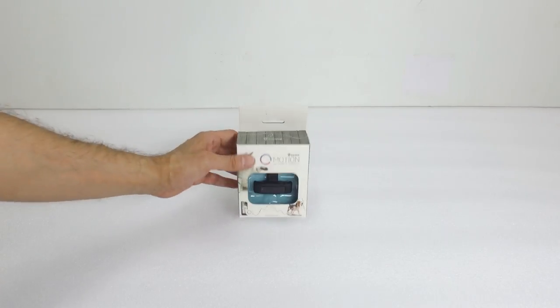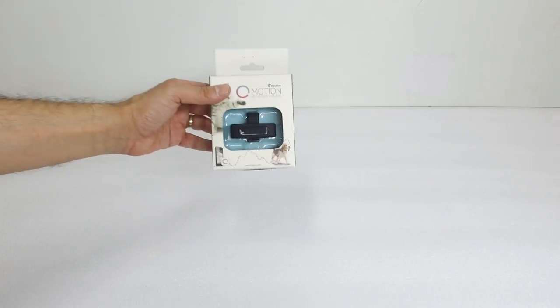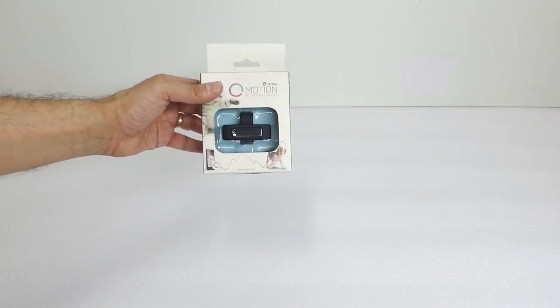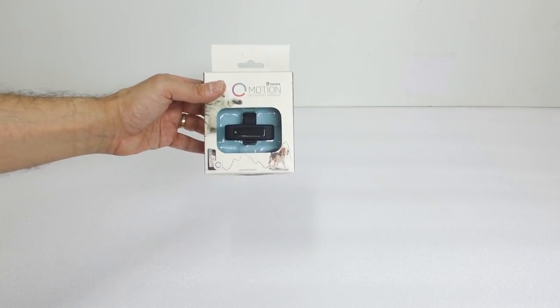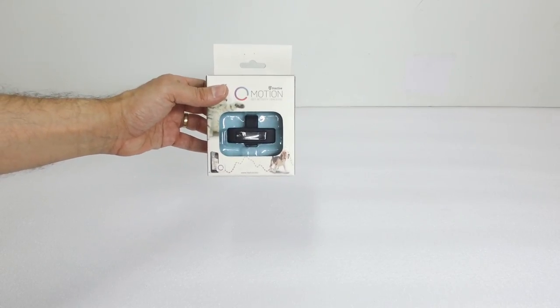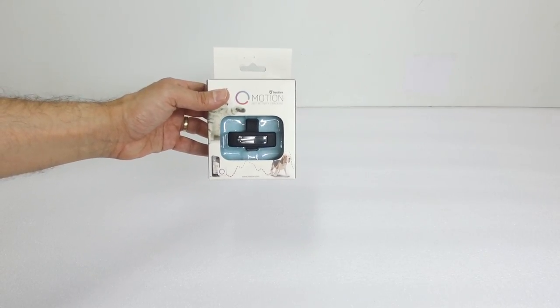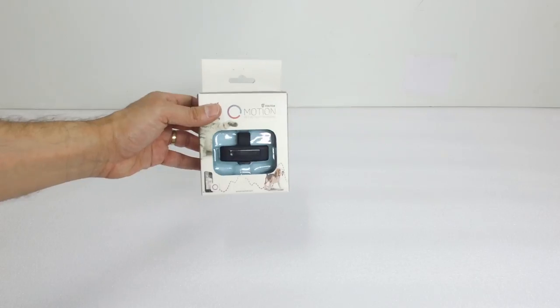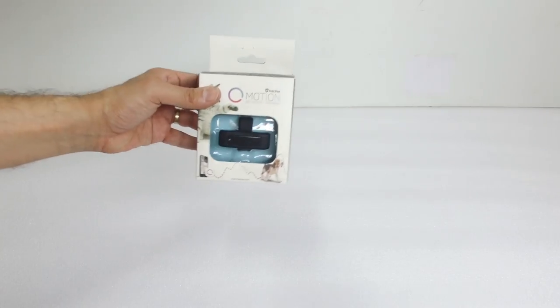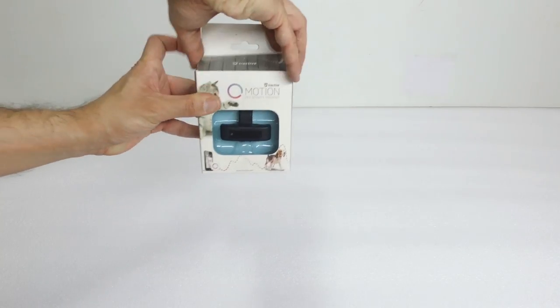Hi everybody, Oliver Petcare here and today we're going to do the unboxing of the Tractive Motion Pet Activity Tracker.